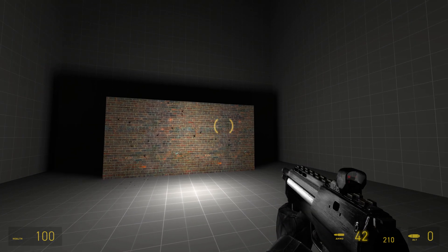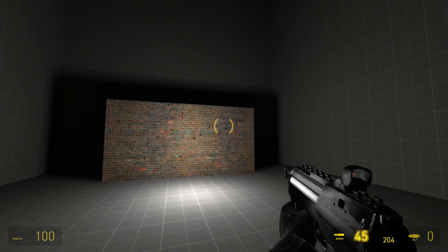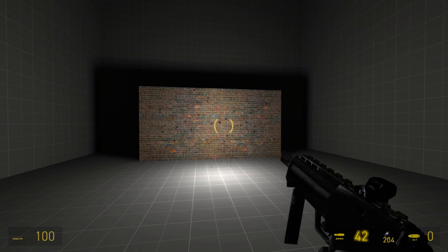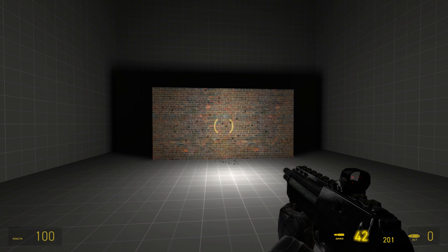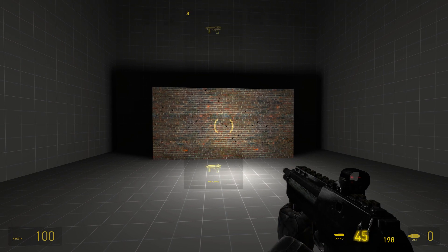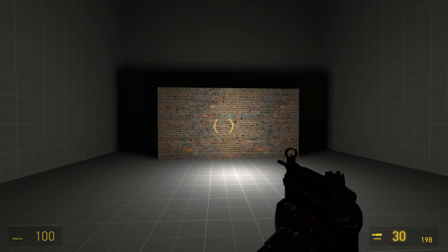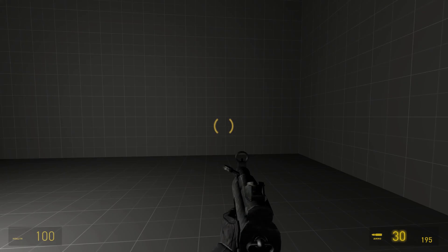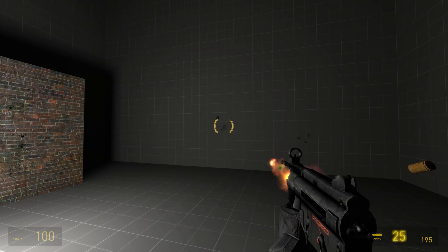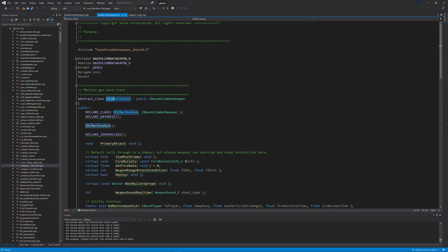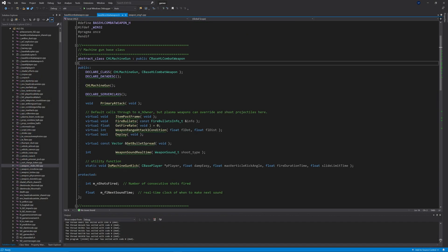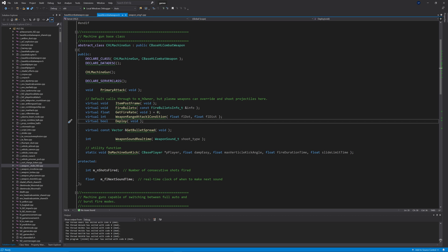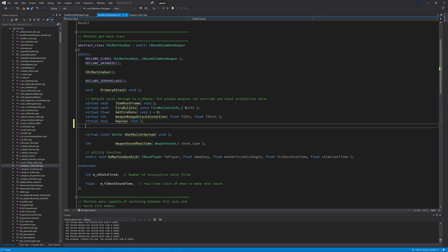The code seems to work — three bullets fire into three different positions. However, there is a bug where you can reload during a burst: while the burst is going on, a reload sound plays and the magazine actually reloads. You don't want that to happen, so we need to go to base_hl_combat_weapon.h to fix it.